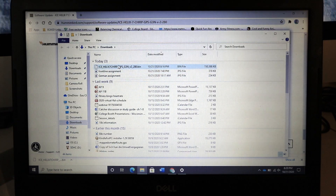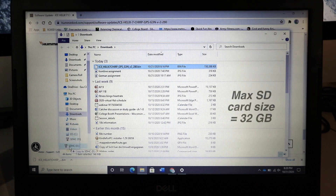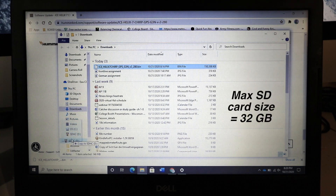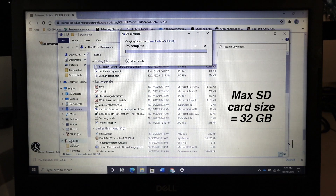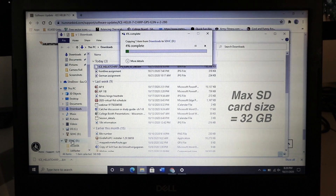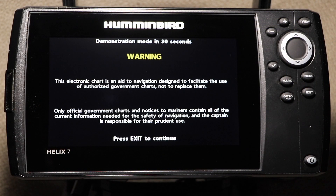Copy that file to an SD card. Be sure that your SD card is no larger than 32GB in size.